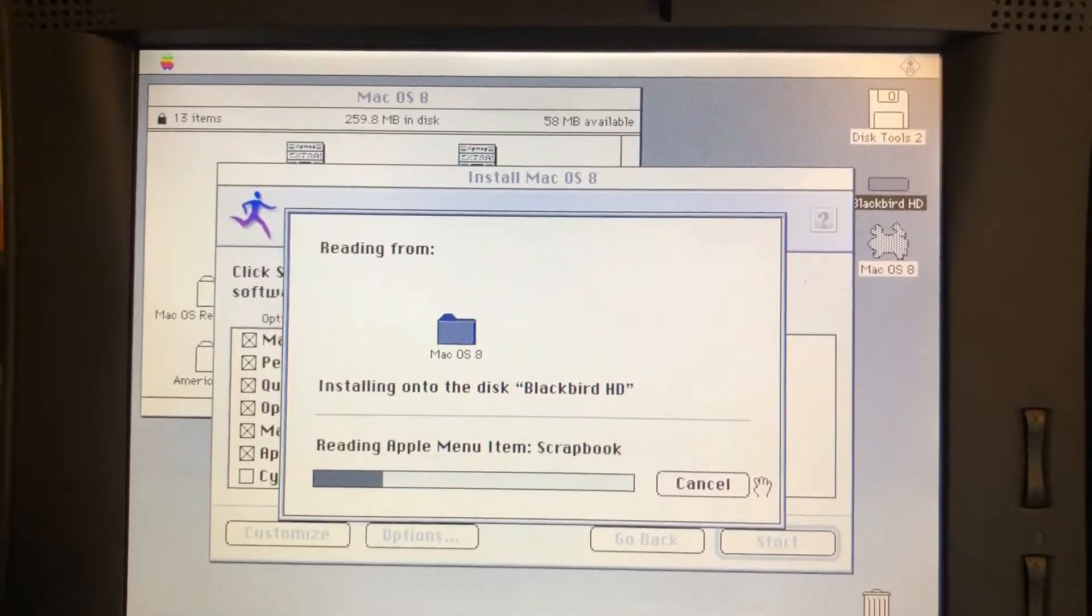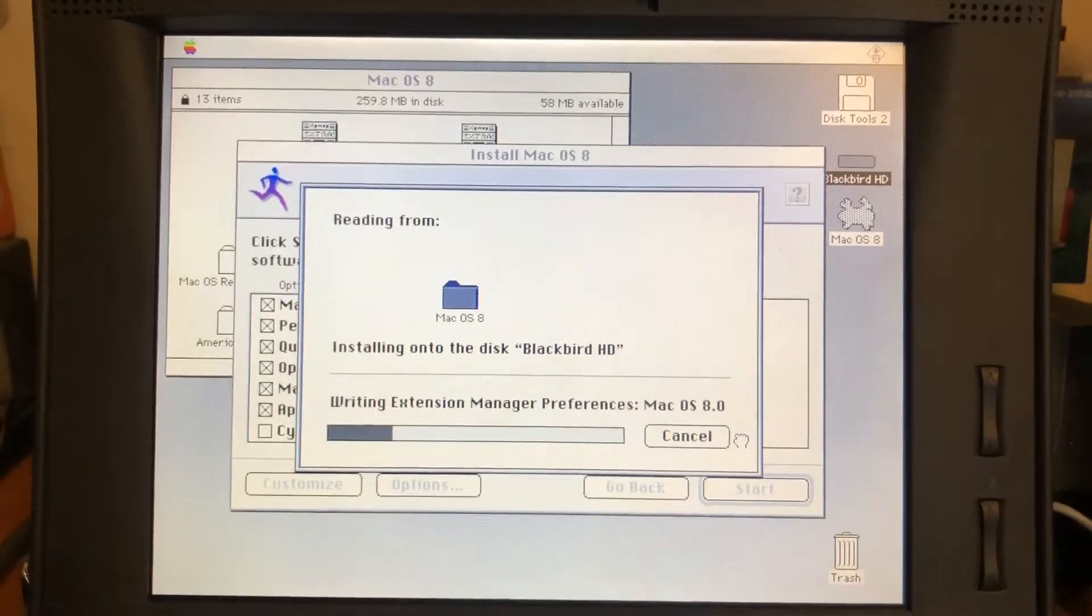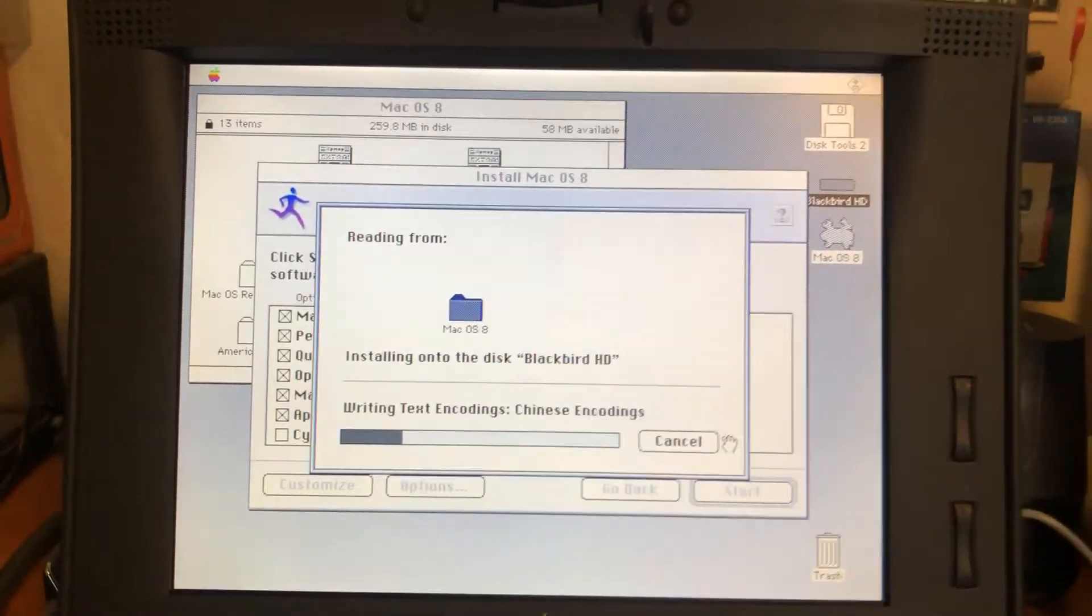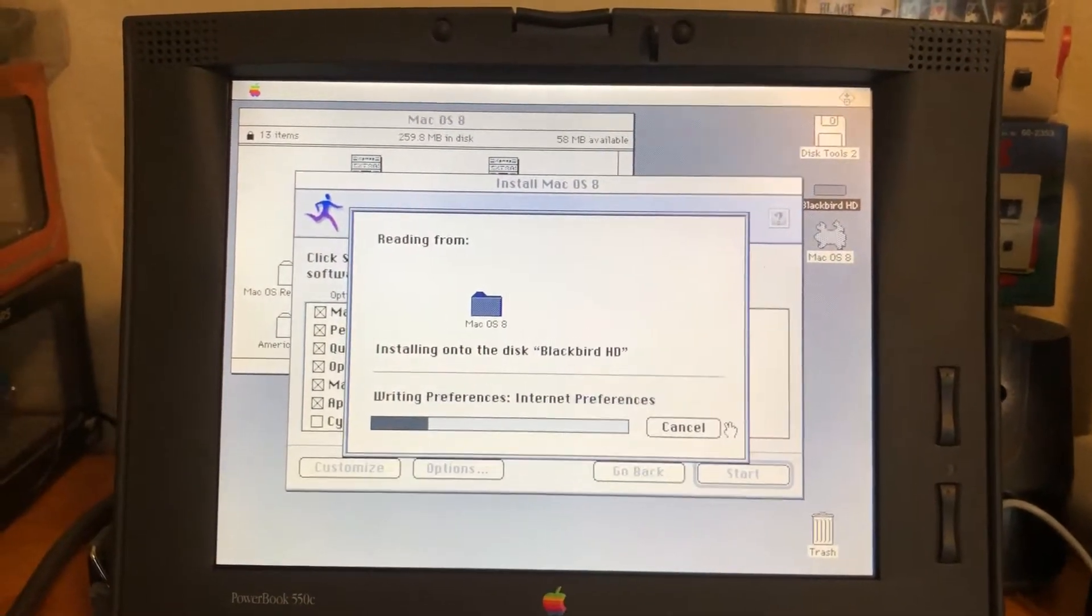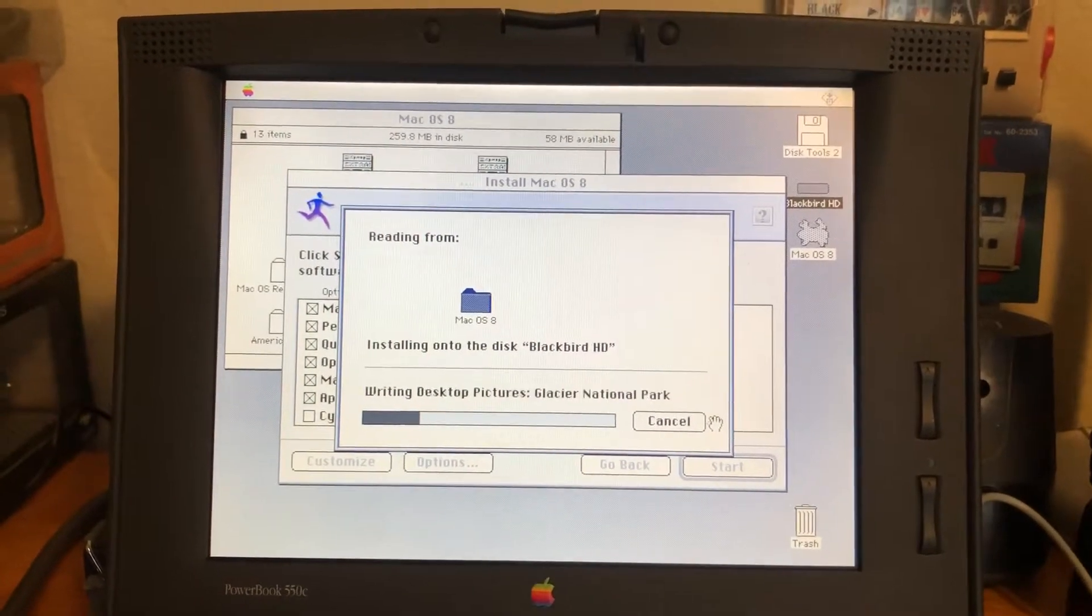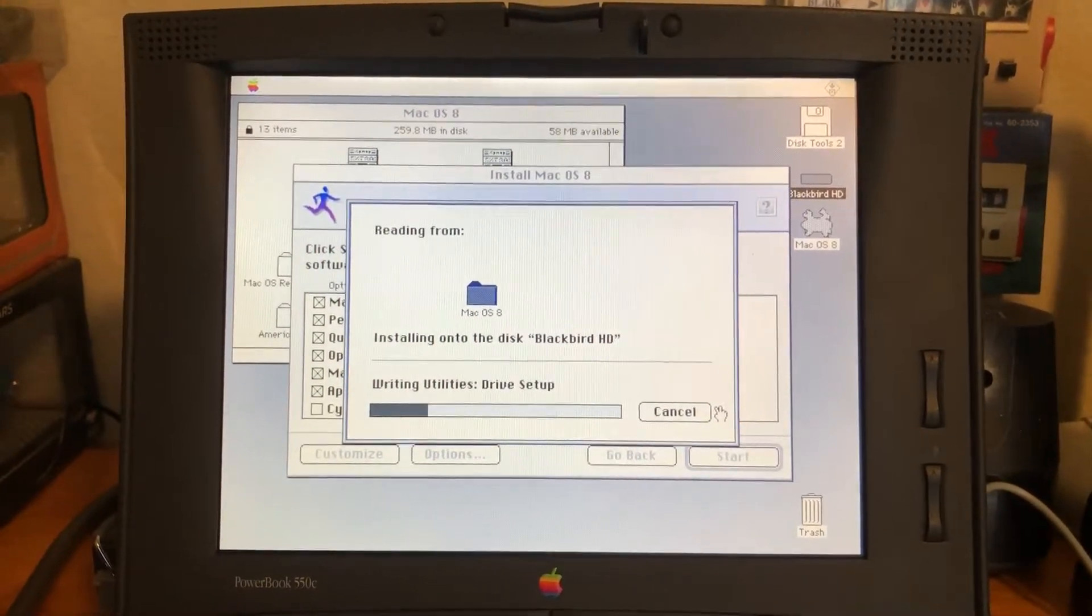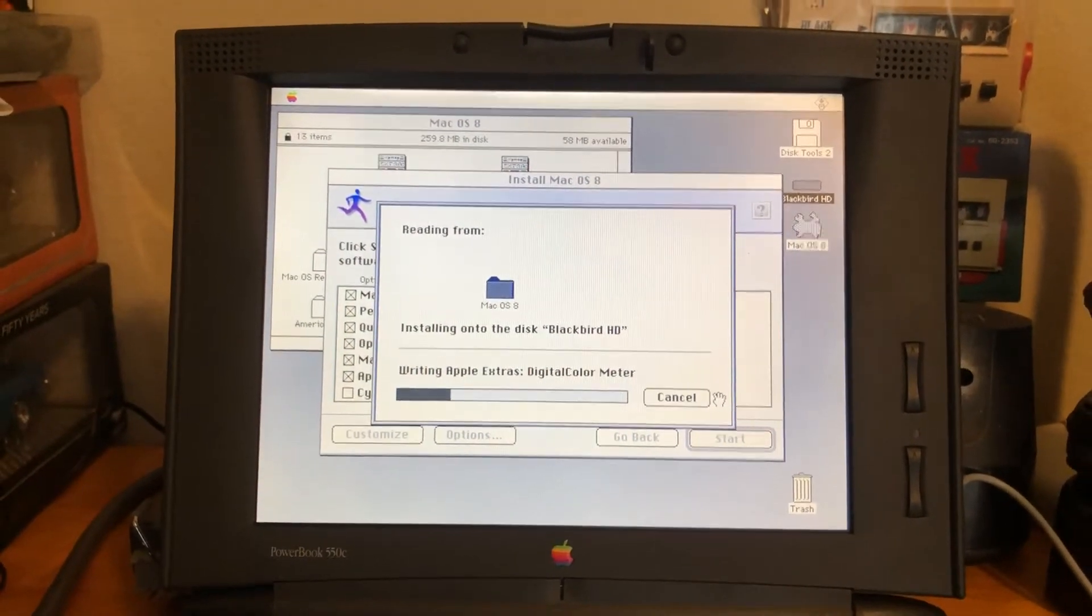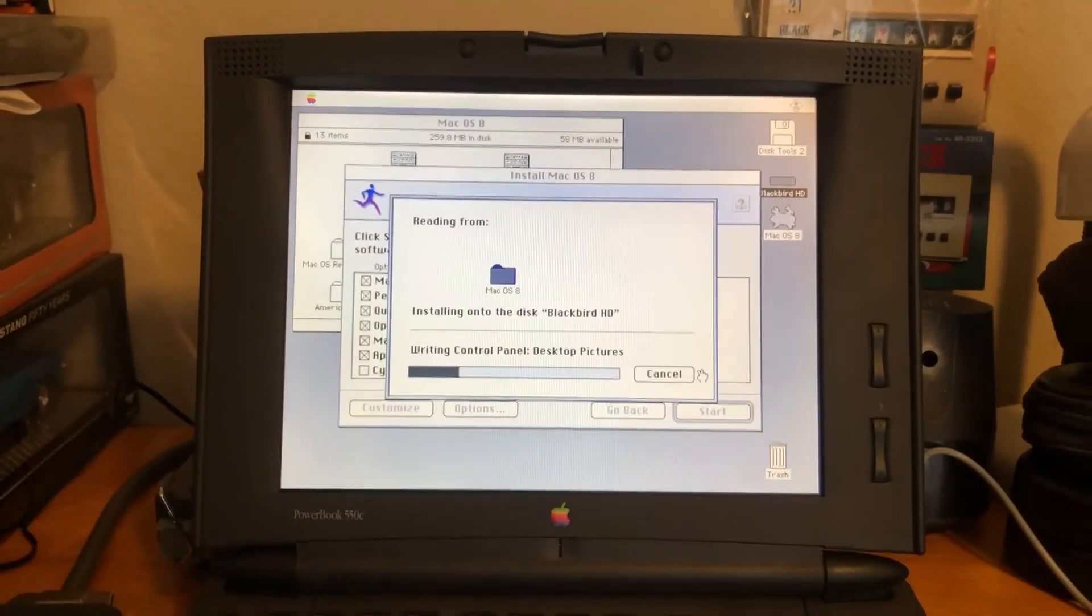I guess we'll check back later and see how everything goes once macOS 8 is installed. I'll probably go on to install macOS 8.1 and eventually get to 8.6, just kind of a build up there.